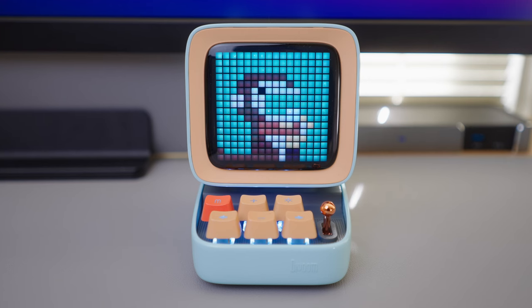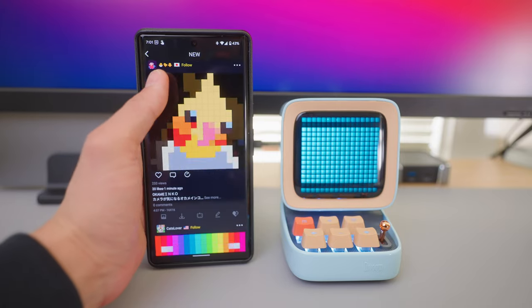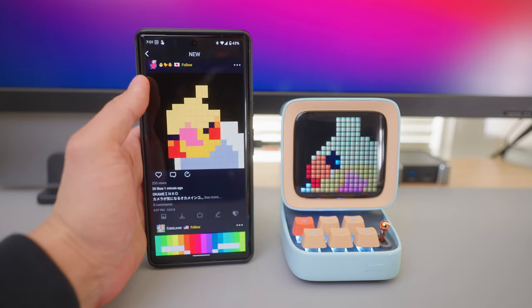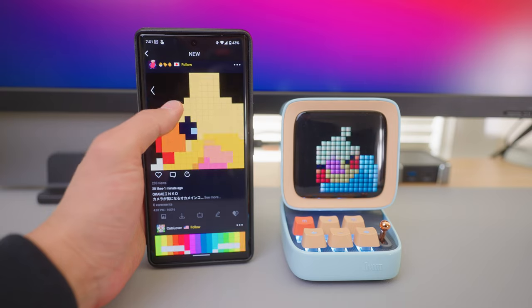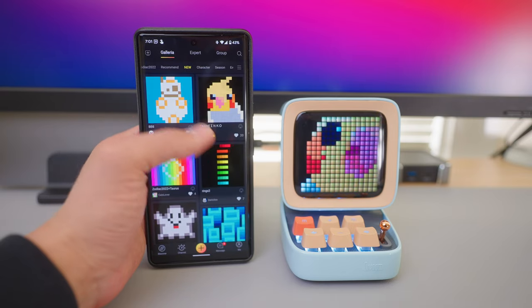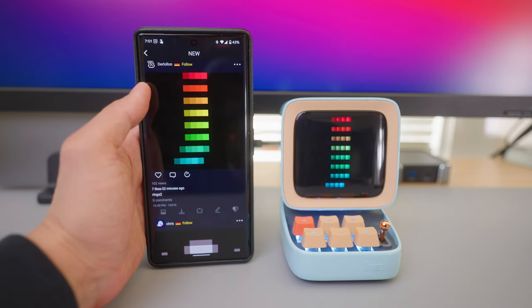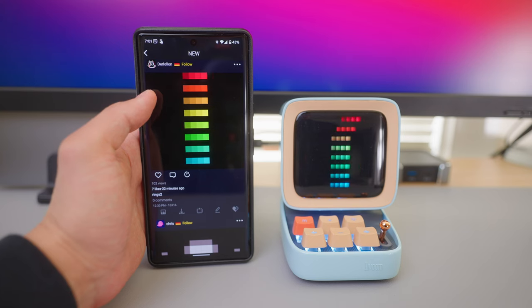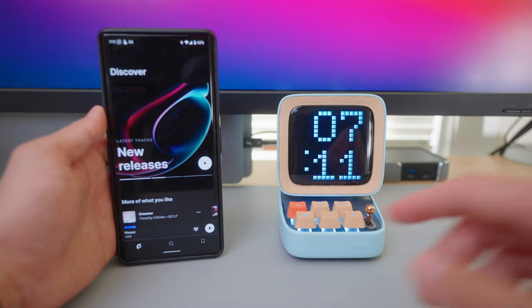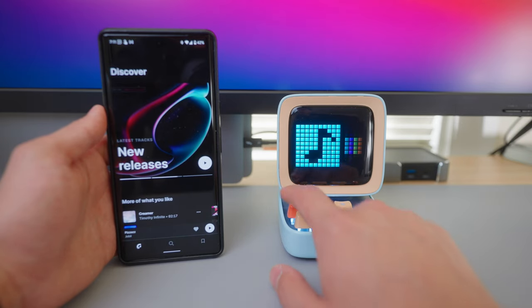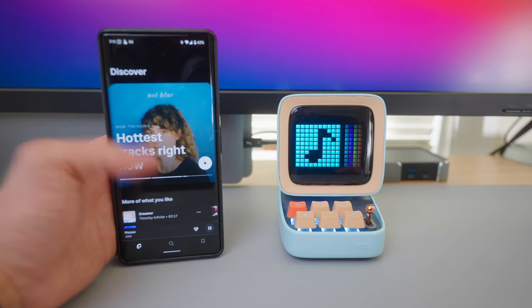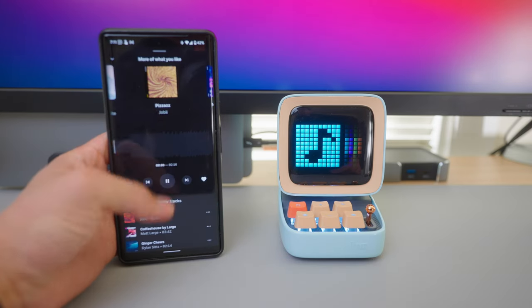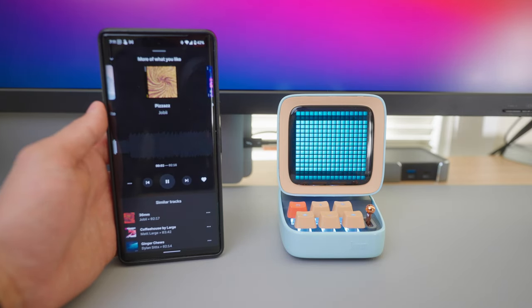Number one, it's a display. You can show pixel art designs, animations, and text. You can choose to create your own, or if you're like me and artistically challenged, you can use the app to download any of the pixel art created by the community. It's pretty cool. There's a ton of designs on here that will fit whatever aesthetic you're looking for. Number two, it's a speaker. You can connect any device through Bluetooth and it'll play audio through the speakers. The sound is pretty good to me and it can actually play pretty loudly too.